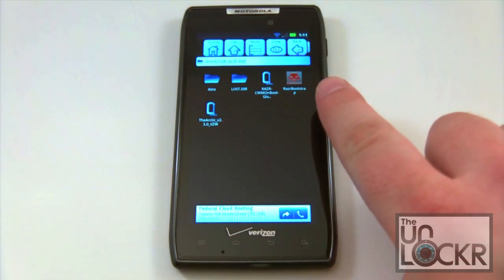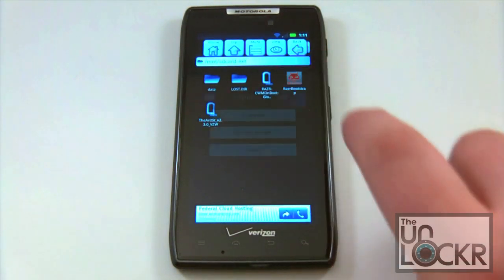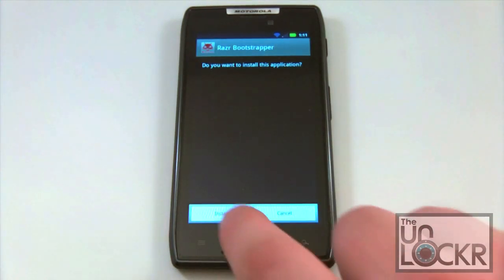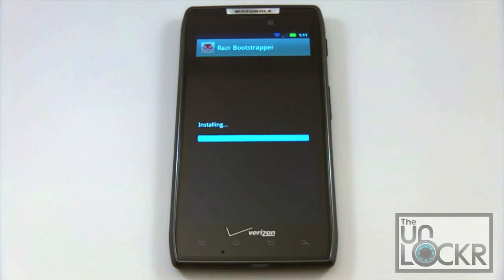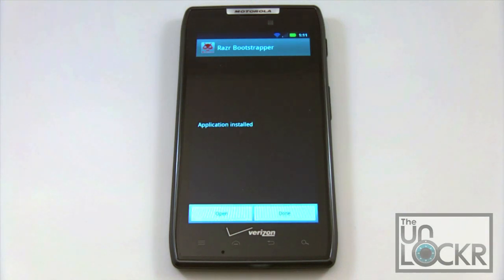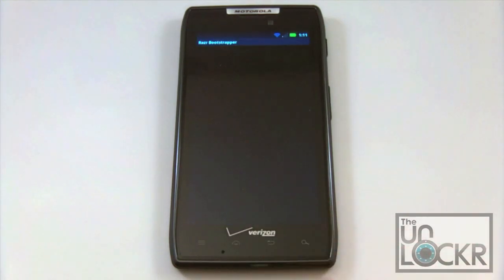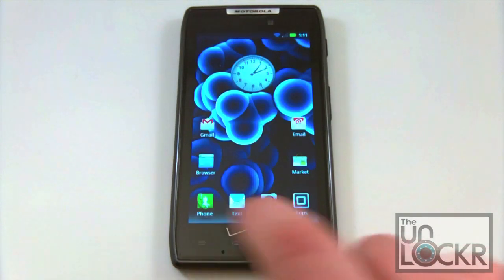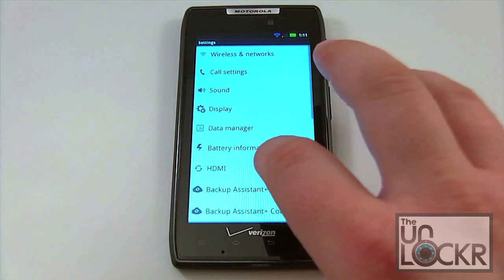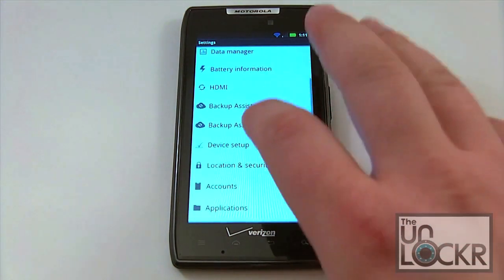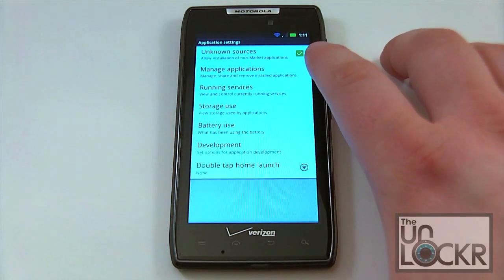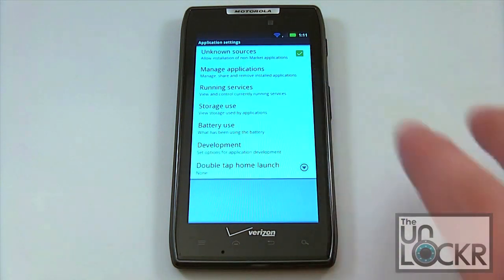You can see we've already got the Bootstrap application. Go ahead and click on it, select install, hit install again, and it's going to go ahead and install that. If it doesn't allow for that, you may have to go into your menu, settings, go down to Applications, and then make sure your Unknown Sources is checked.